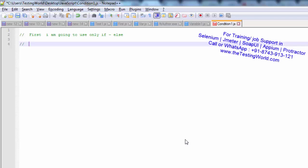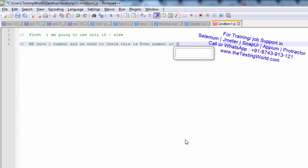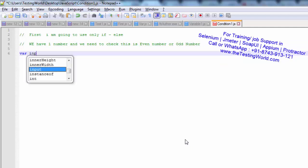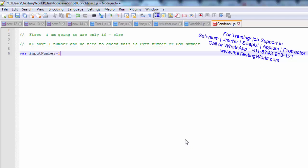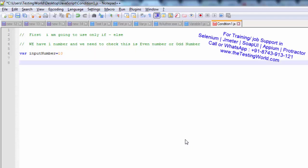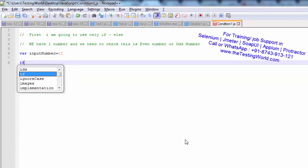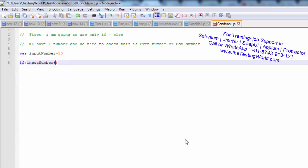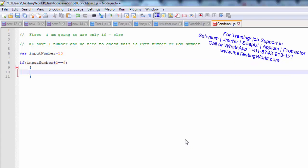The requirement is: we have one number and we need to check whether it is an even number or an odd number. I am declaring a variable with the name inputNumber and giving it the value 10. We need to check if this is an even or odd number. I am making a condition — if inputNumber modulo 2 equals 0, that means the remainder is 0, so this is an even number.